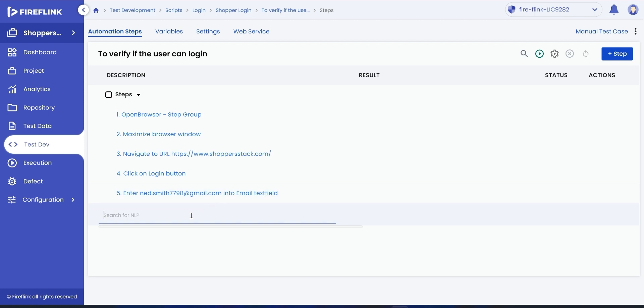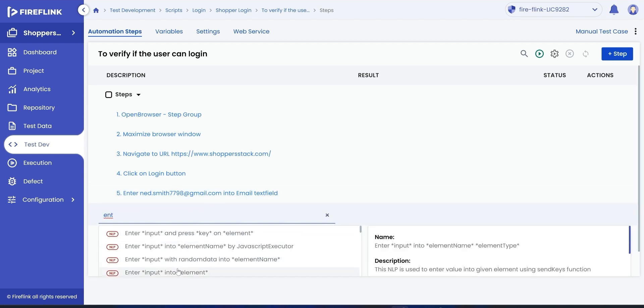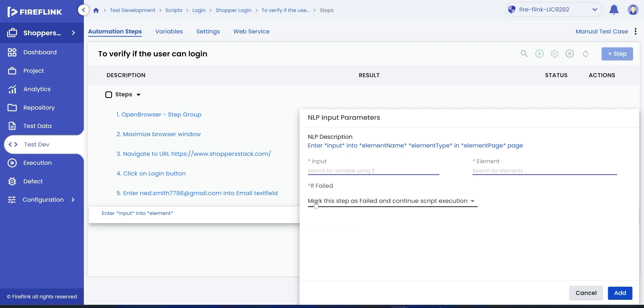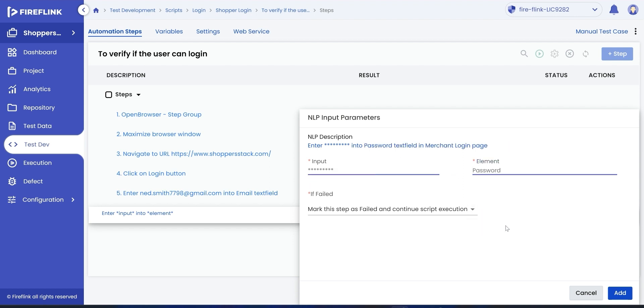To enter a value into the password field, search for enter NLP. Choose enter input into element NLP. Provide values for input data and choose the password text field UI element, and click on add.